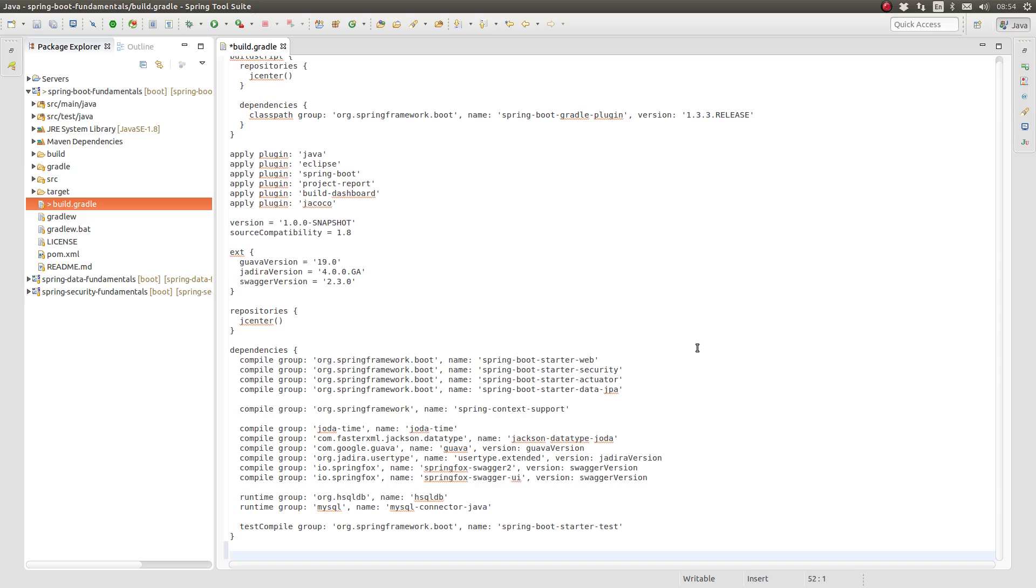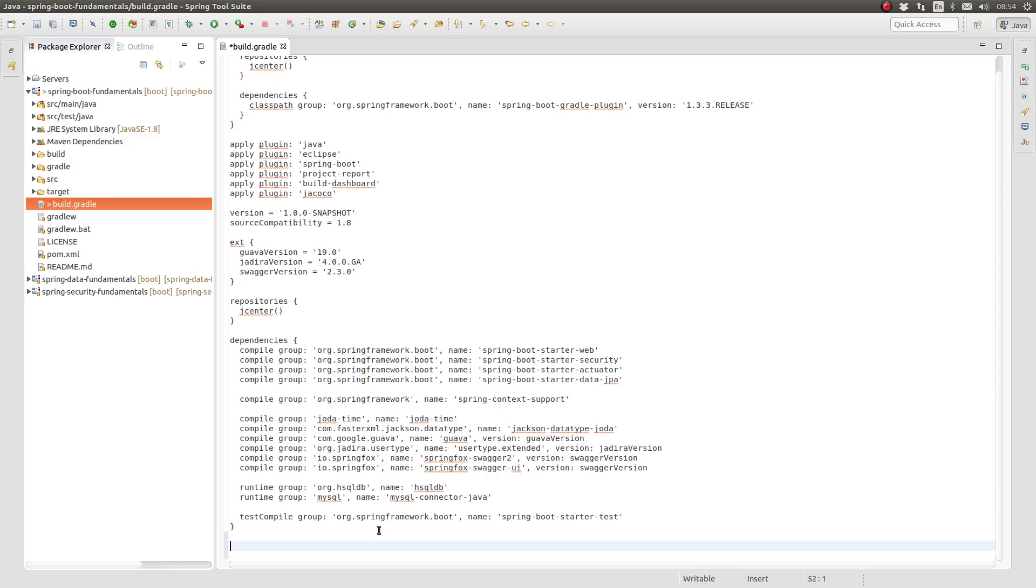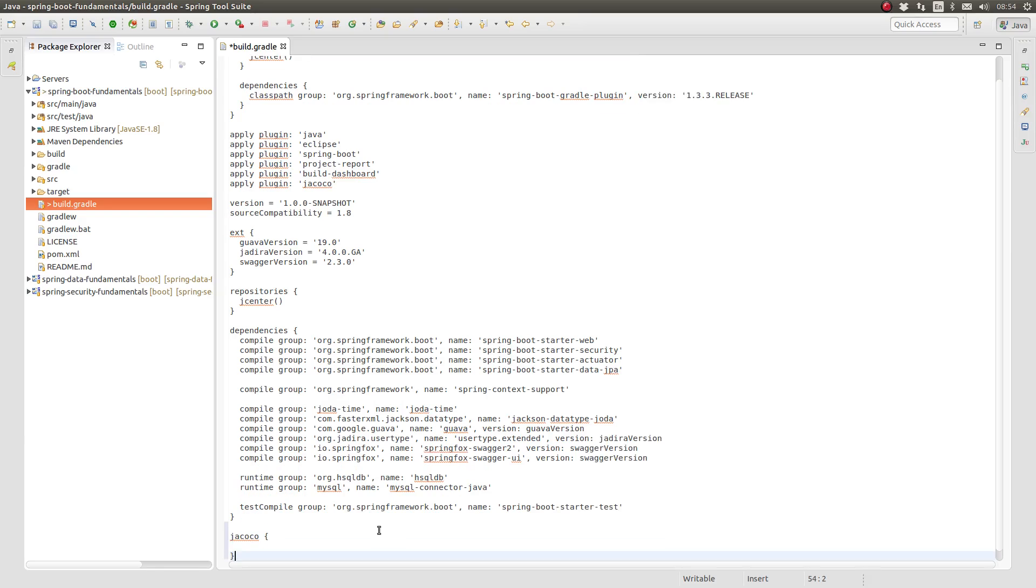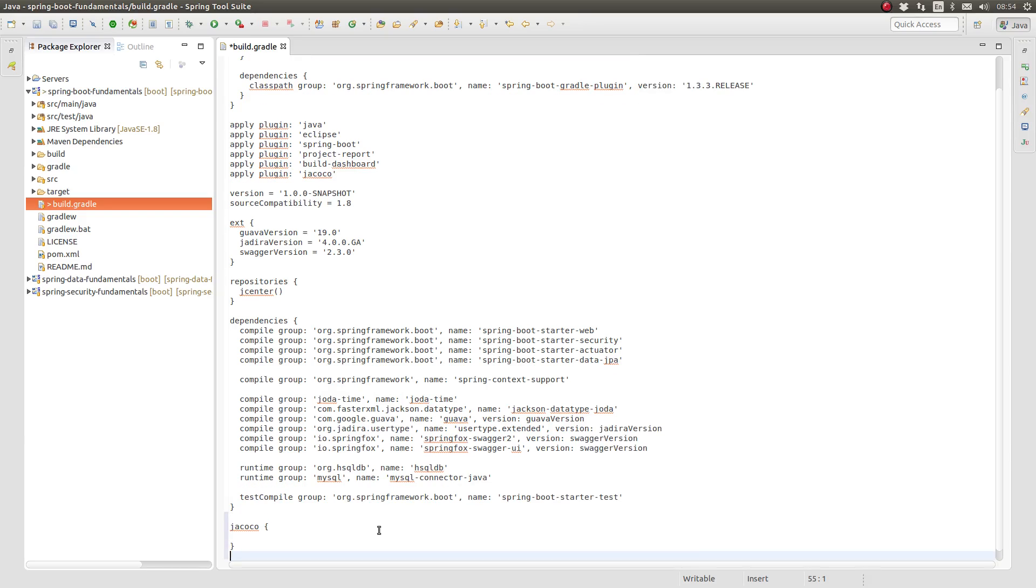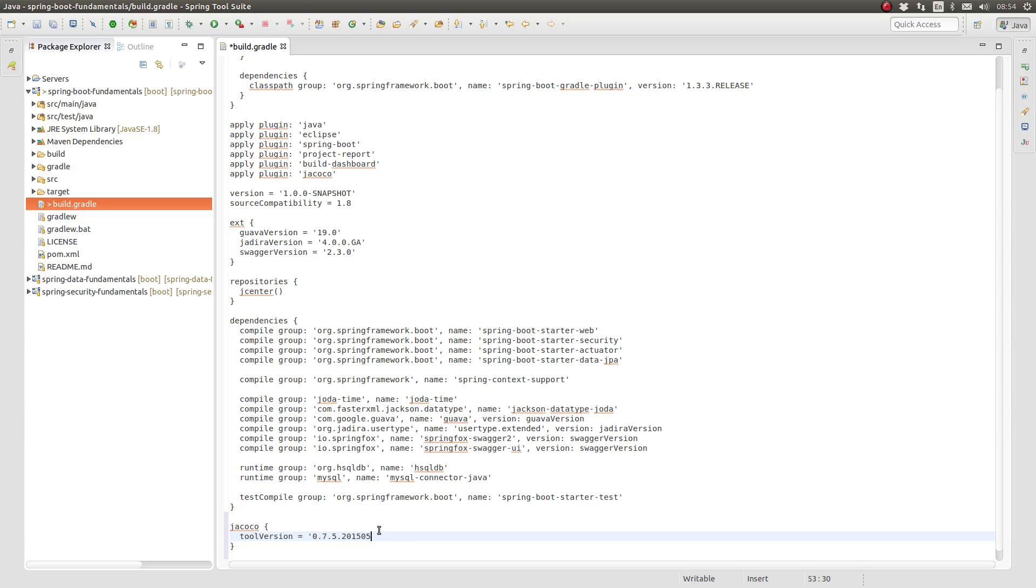Next, let's configure the JaCoCo plugin version. The JaCoCo plugin may be configured using a Gradle closure called JaCoCo. The Tool version property allows you to configure a specific version of the JaCoCo library. Since the default tool version is a bit old, let's configure a later version.